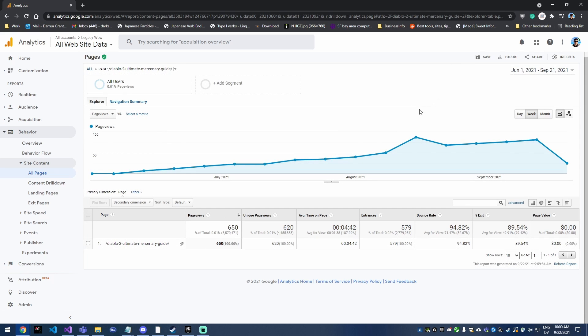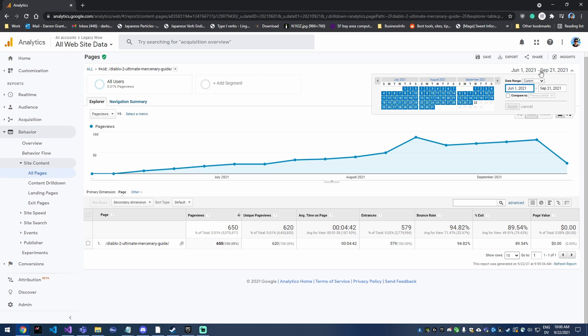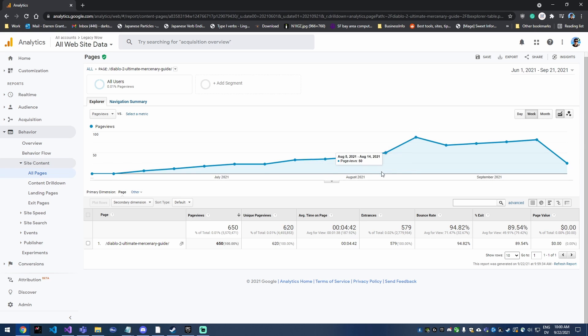Okay, so that's about it for drilling into a single page. You can change the date range up here to see which different time period you'd like to see. You can click on it down here to single out that page. You can use the search over here to search for that page and find it if you've got a ton of pages like I do.